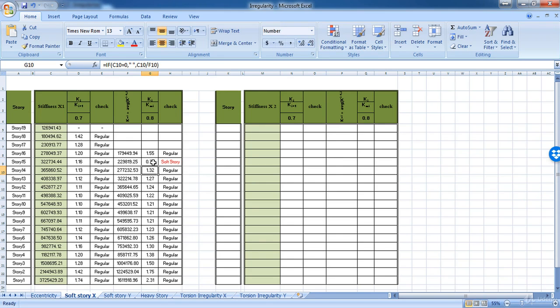But as you can see, in our case, the model is regular in all stories.